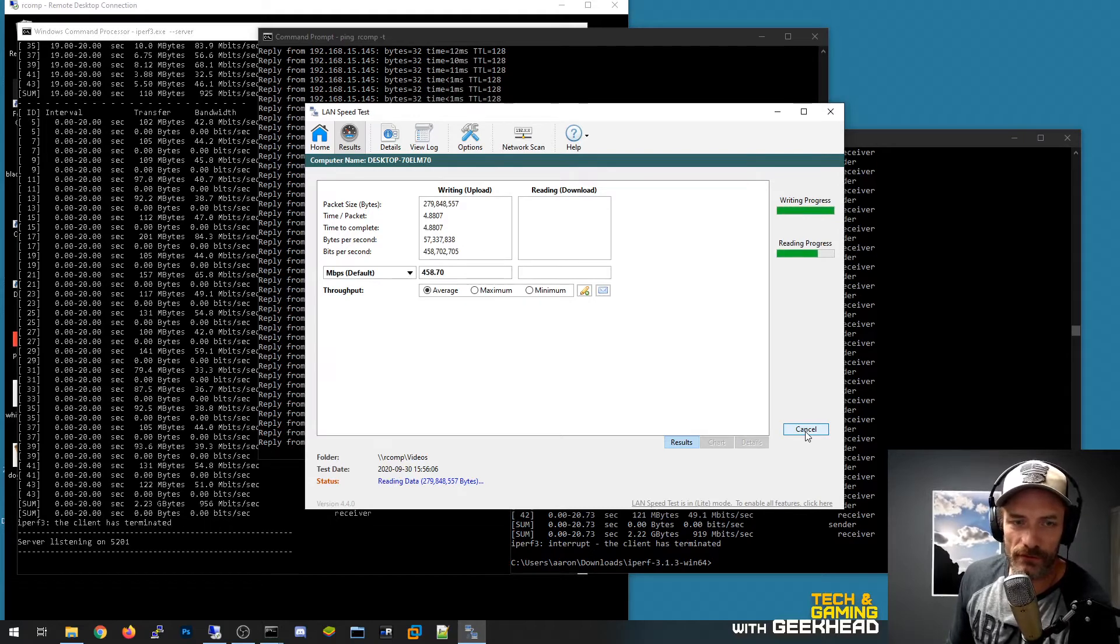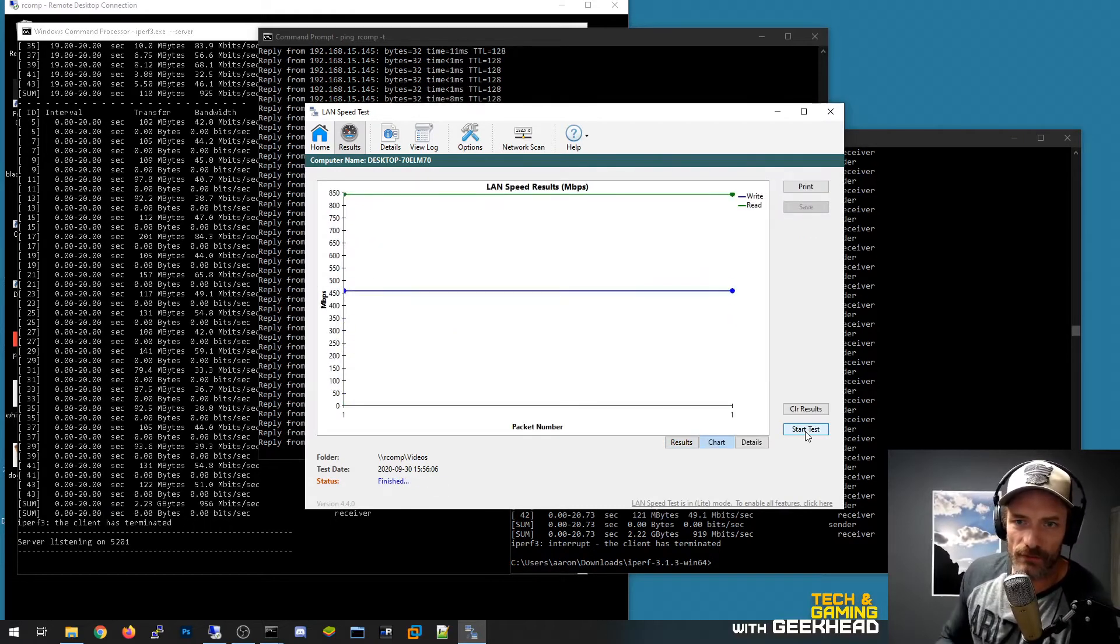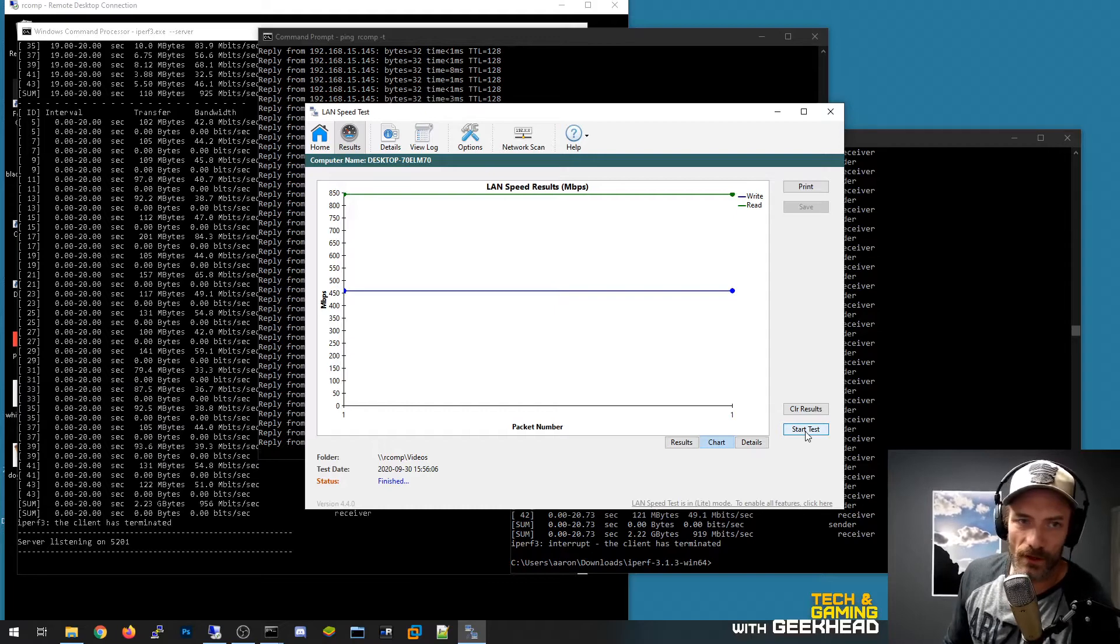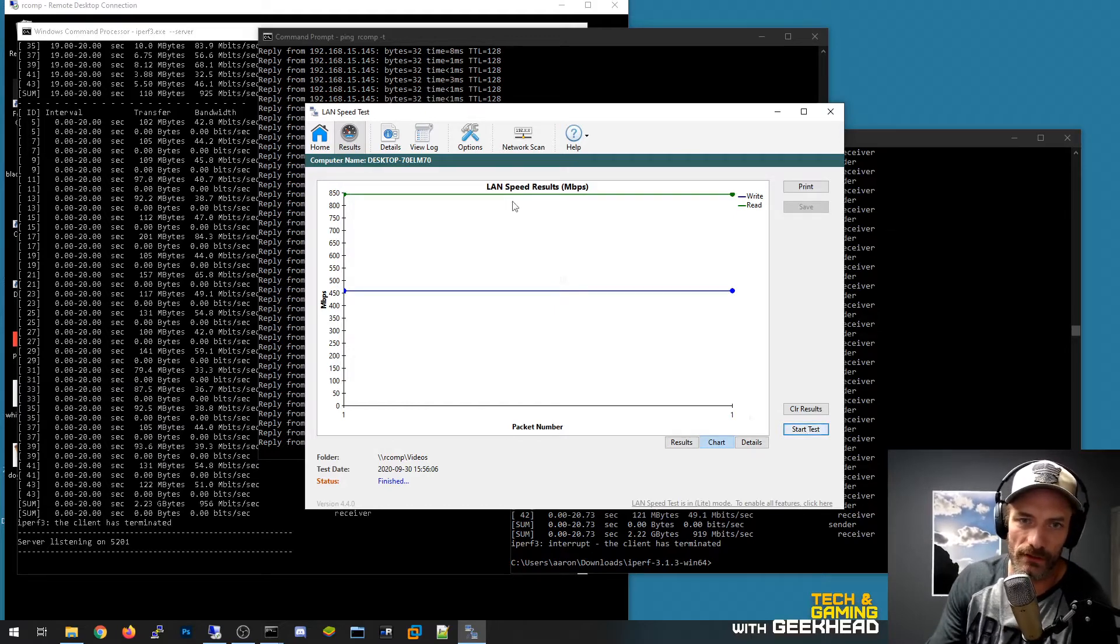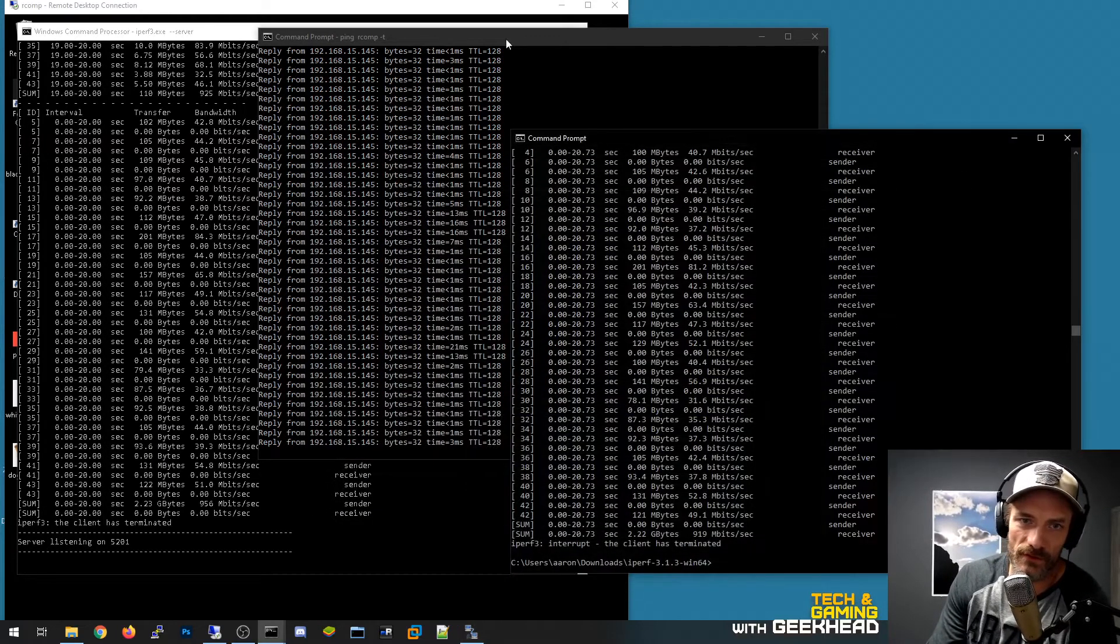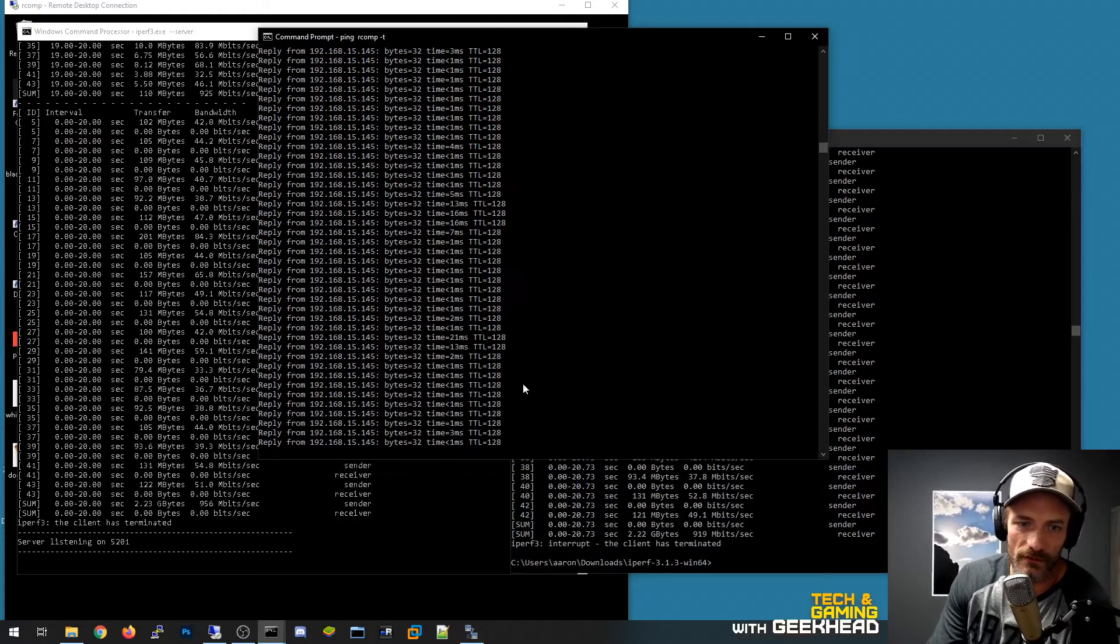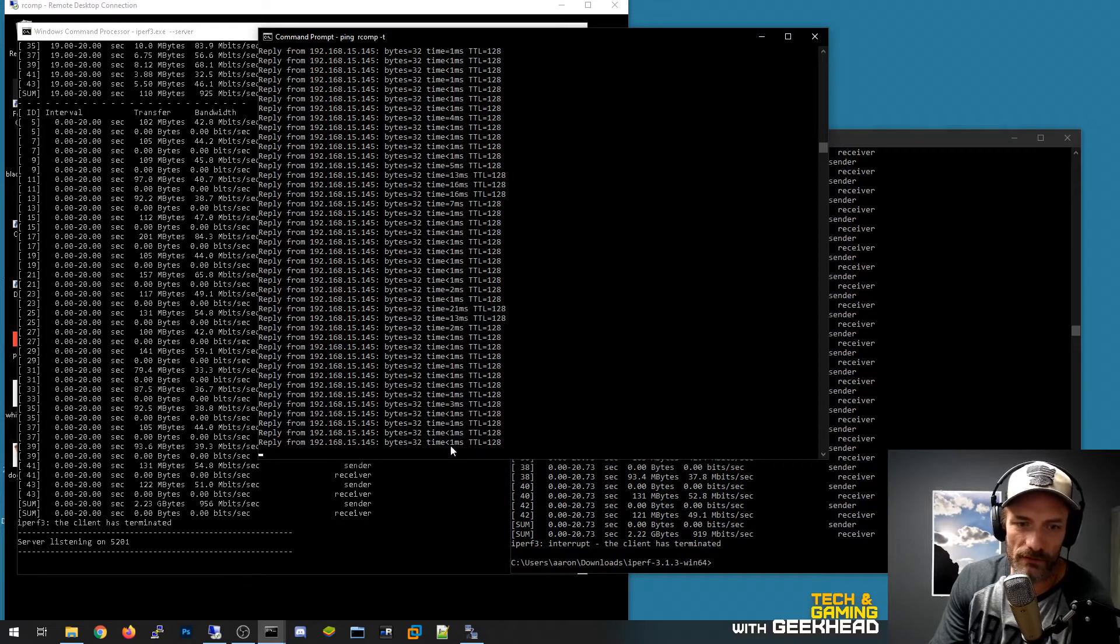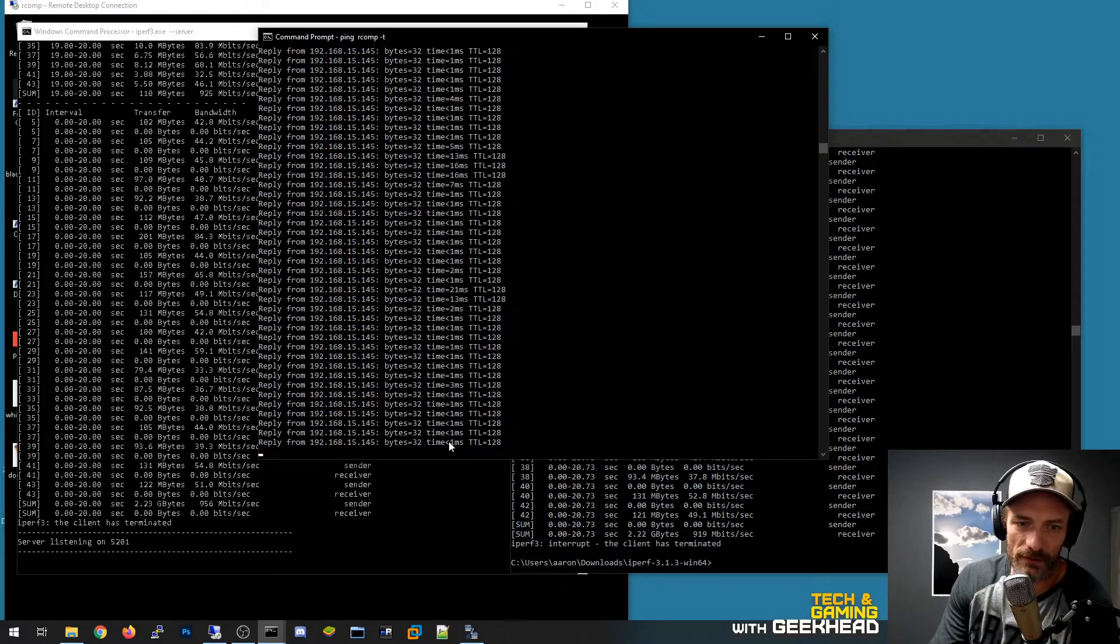But I would say it's pretty consistently 850 megabits per second. So after I put the wireless adapter in, we will run these exact same tests. You can also see I'm pinging that computer here and my ping time on the wire is pretty commonly less than a millisecond.